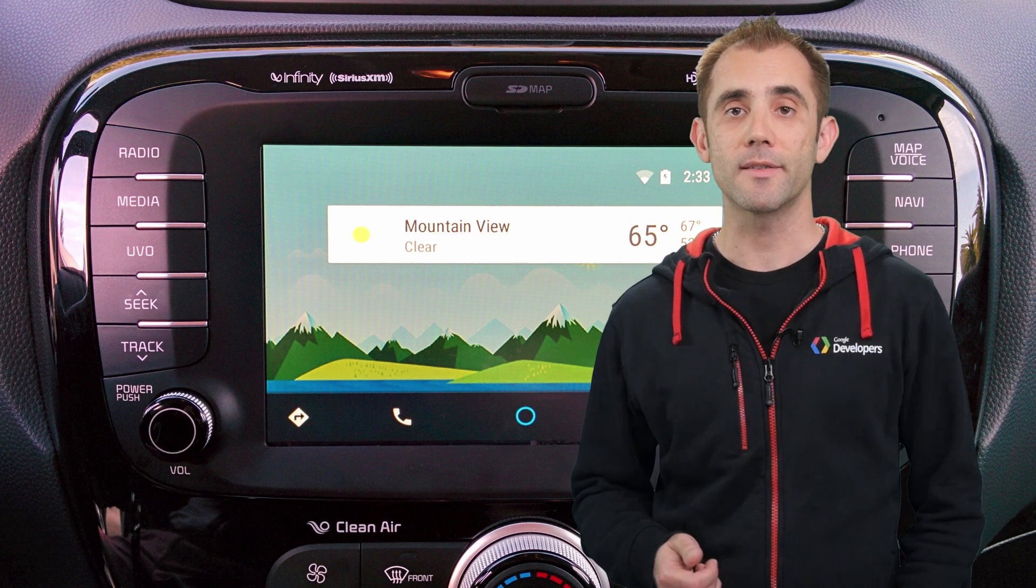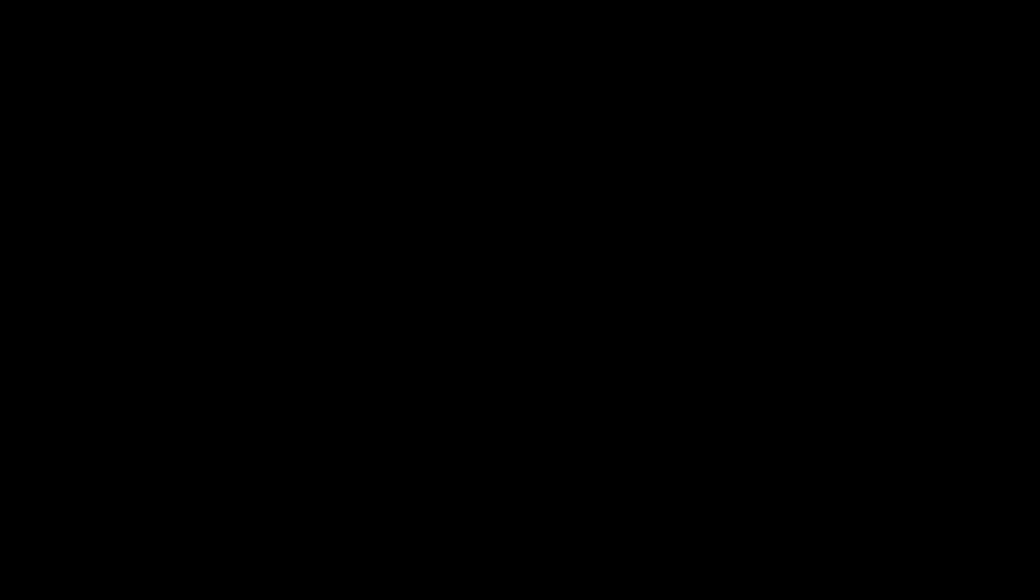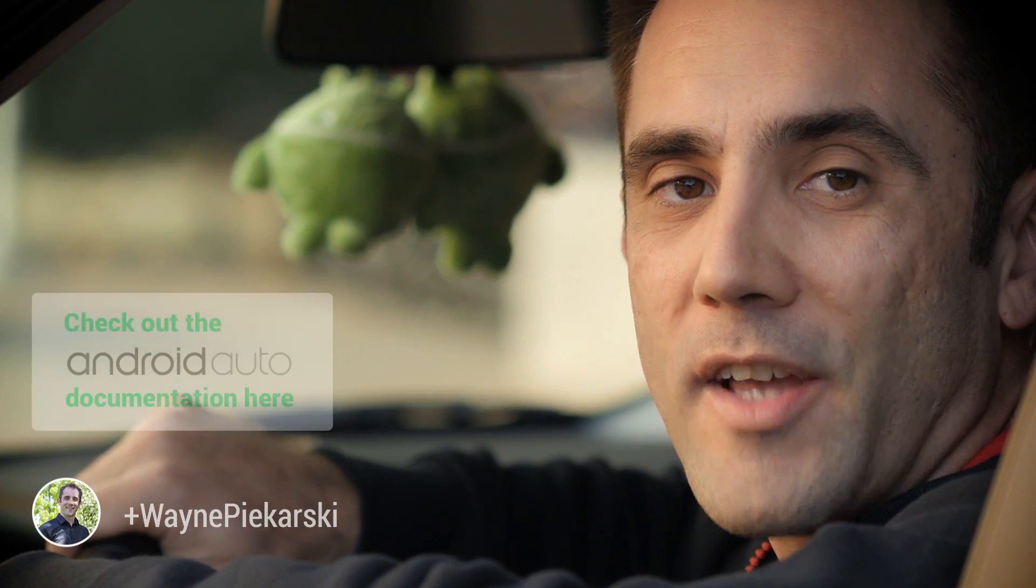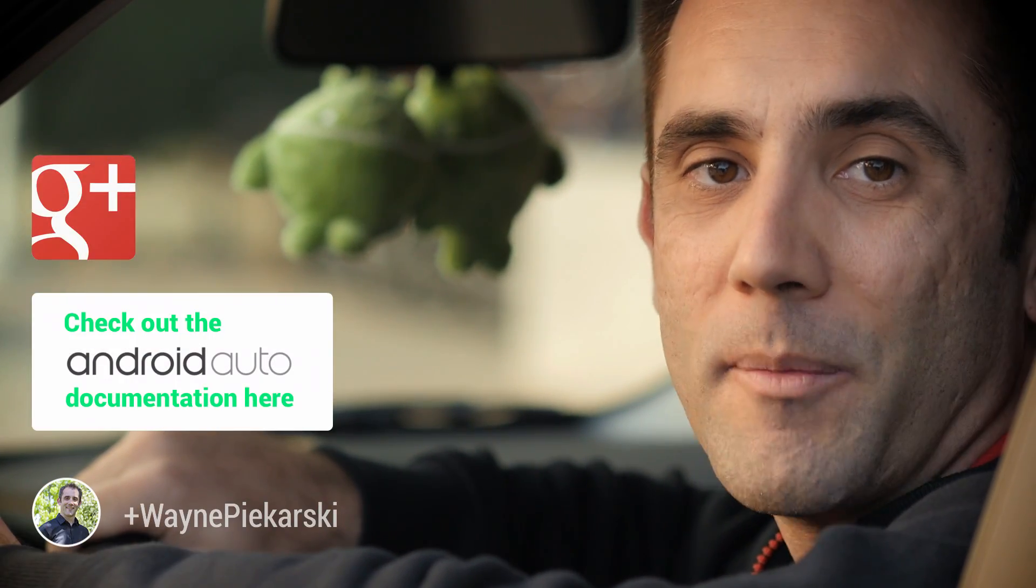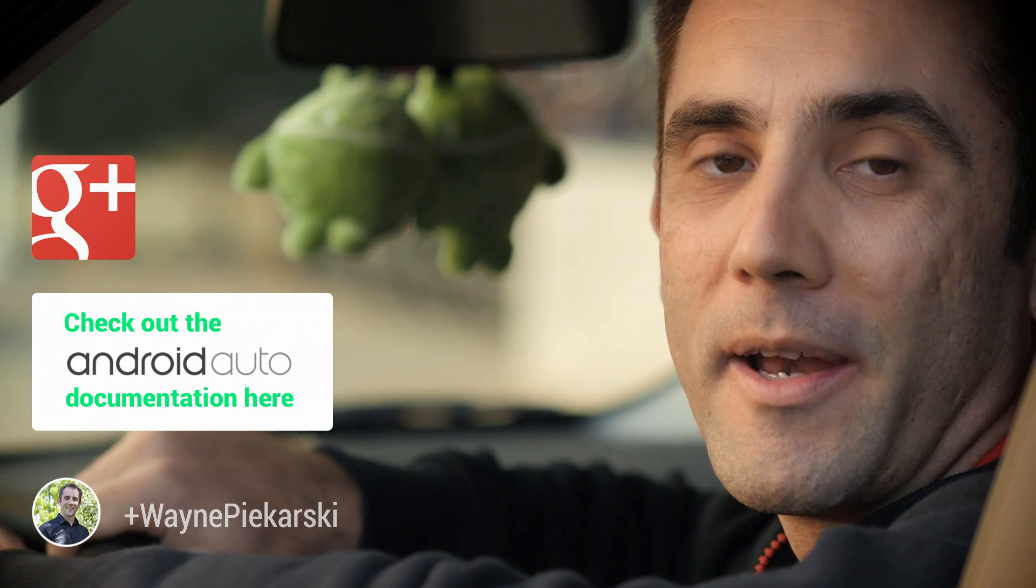So let's get back out to the car and finish up. You can find out more about Android Auto by visiting the documentation site and also joining the Google Plus community, where you can share your ideas with everybody else. I'm Wayne Pekarski, and thanks very much for joining me. I'll see you next time.